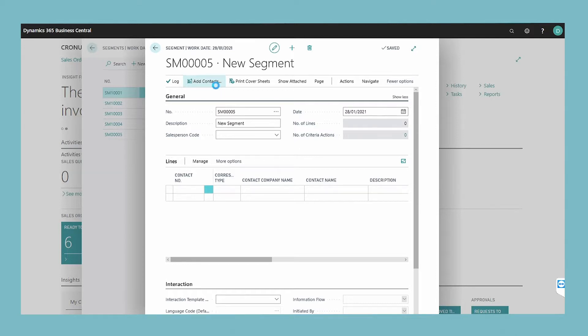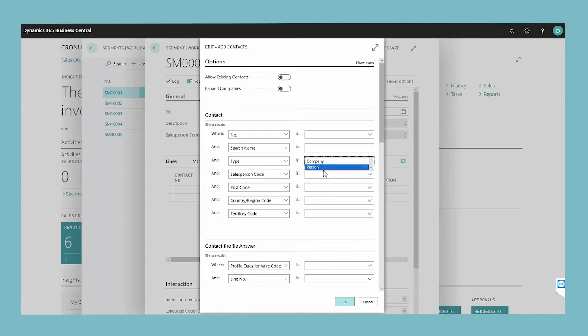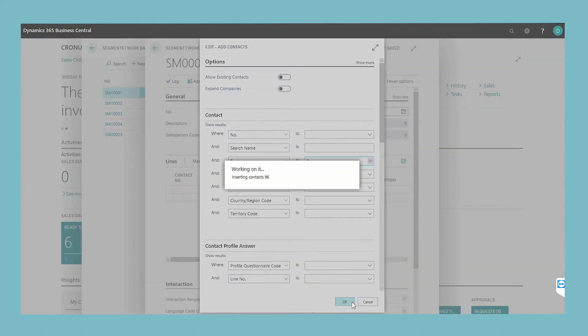The add contacts batch job window opens. In the contacts section, set filters to specify the information by which you want to select contacts. To enter additional filters, repeat this procedure on each of the remaining sections and then choose the OK button.